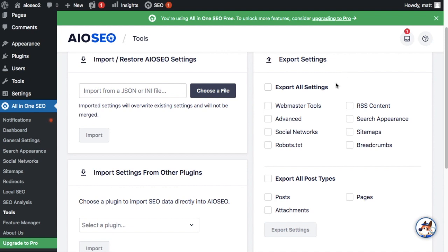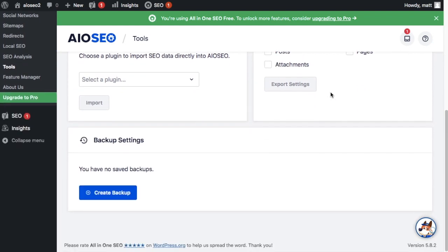You can also back up your settings using the big blue "Create Backup" button at the bottom of the page, so that if anything happened to your website you'd have your settings backed up. And that's how to migrate from Yoast SEO to All-in-One SEO.